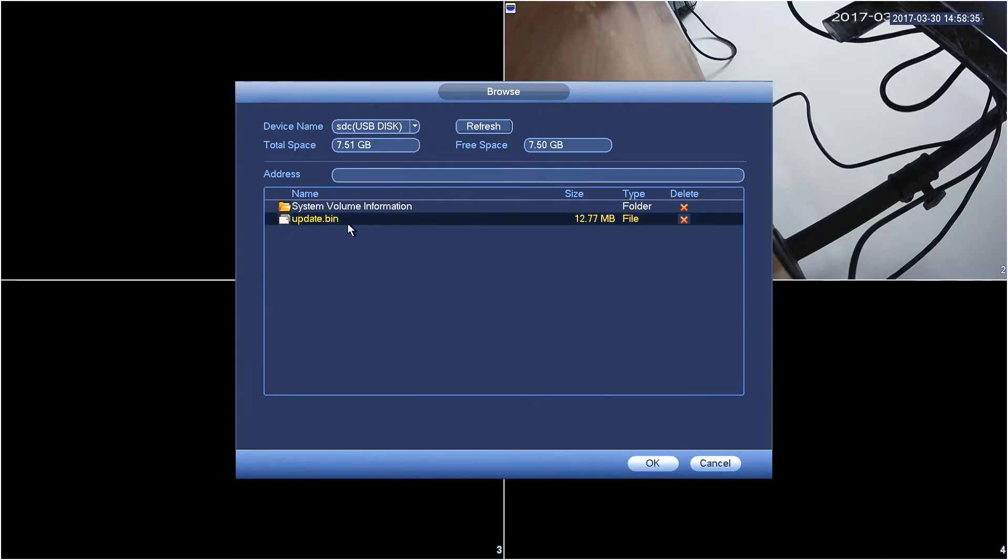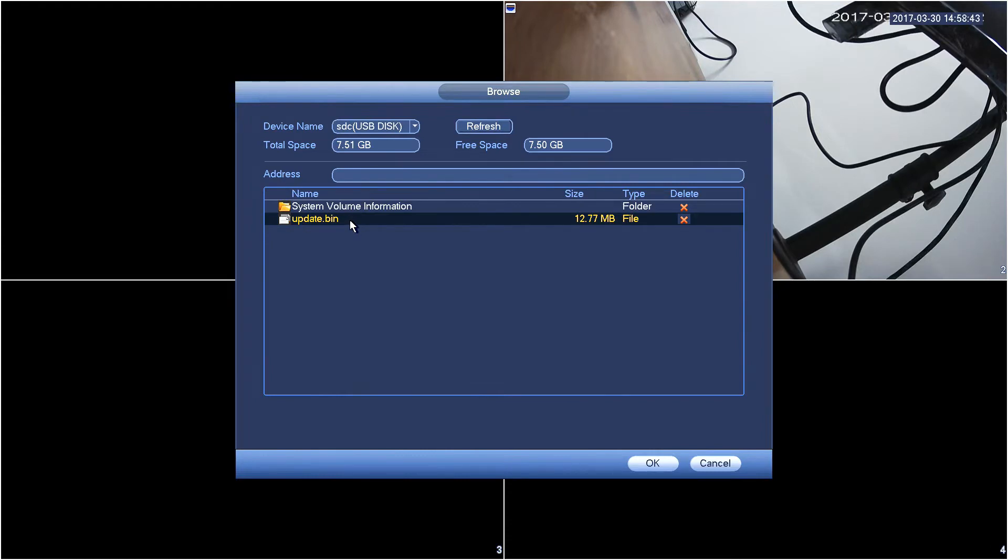From the bottom here I'm going to select my update file. This update file is meant for the camera I am upgrading. Make sure you're using the correct file we provide. Please don't use a file obtained elsewhere.